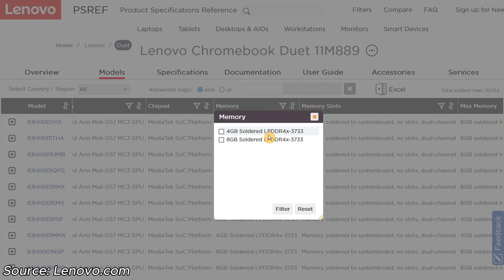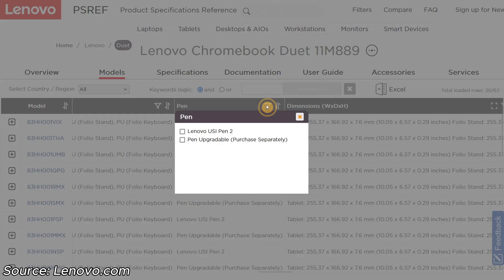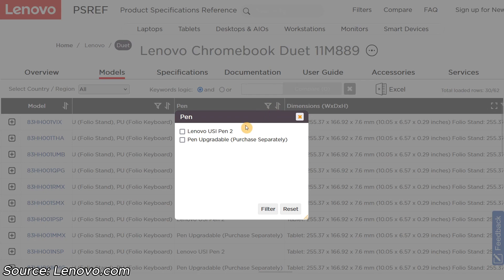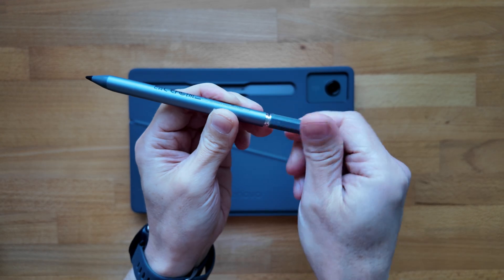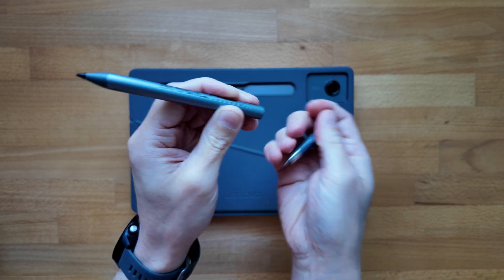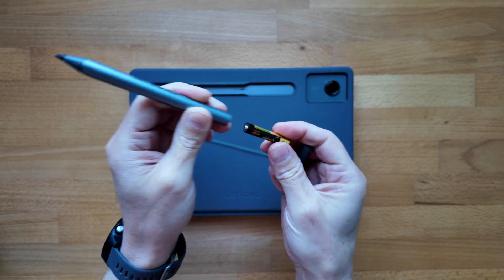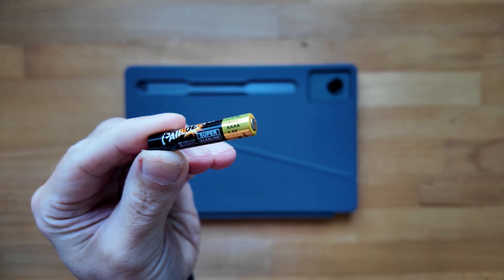The other optional extra to really watch for is the USi Pen. It's done the job for me when it's been needed, and I can really see the extra benefit it gives this Duet. I mentioned in my unboxing it took a triple A battery, it's actually a quad A battery.